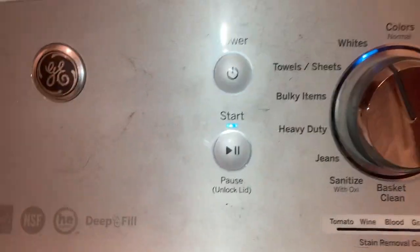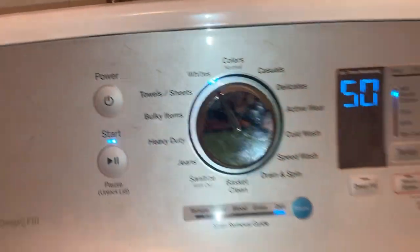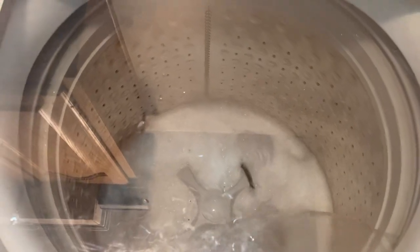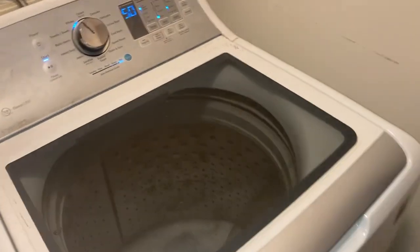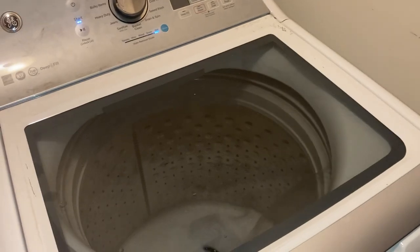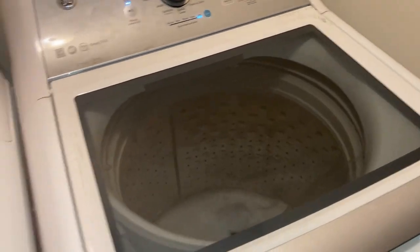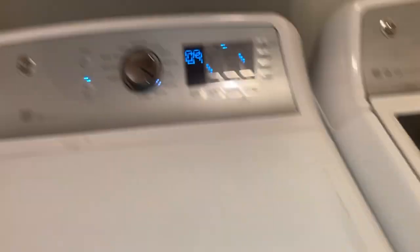There's 15 minutes left on the wash cycle. All of a sudden it just changed to the agitation cycle — light agitation. The previous load is already in the dryer.